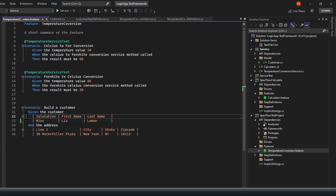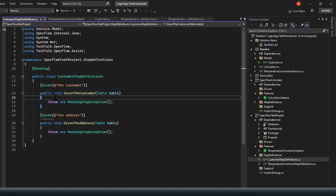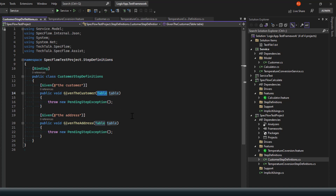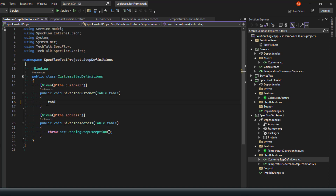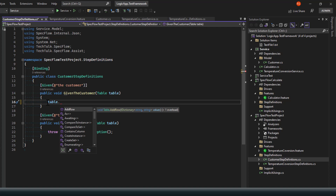To use a complex object with SpecFlow, you can use the table syntax with the pipe character. Here is a scenario: 'Build a Customer' — given the customer has details like salutation, first name, last name, and address fields. When you pass complex object data using pipe characters, it becomes an entire table you can define as input to your BDD framework. SpecFlow automatically generates step definitions where the parameter is a Table type object rather than a simple primitive.